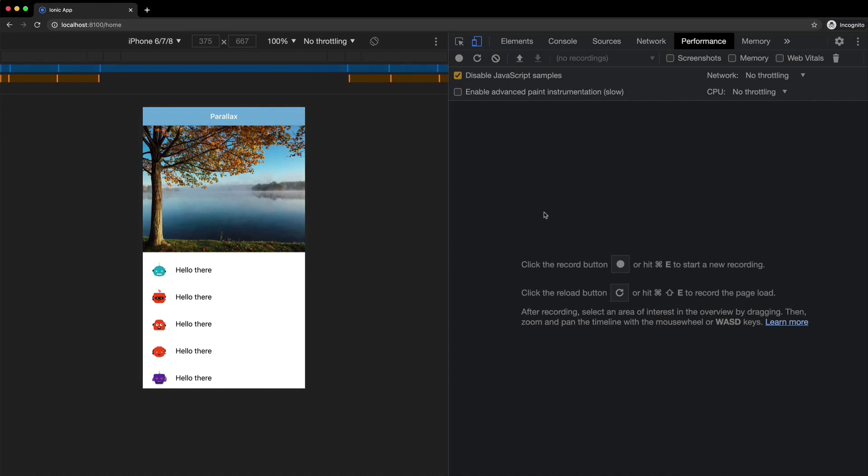So what we're looking at on screen here is a component from one of the Elite Ionic modules. Basically this is a directive that you can add to an Ion content area to create this parallax header.